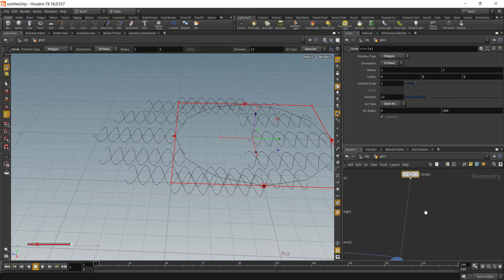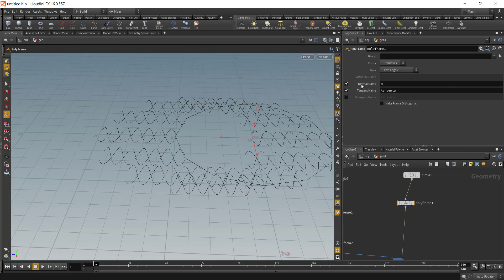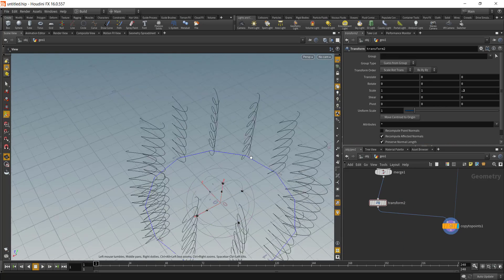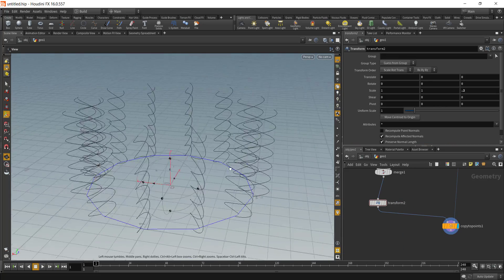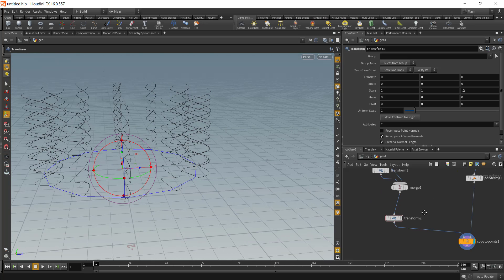To fix this, what we generally do is add in a poly frame node and then add the normal to the tangent U. If we do that, our curves are facing the correct direction but the orientation is wrong.